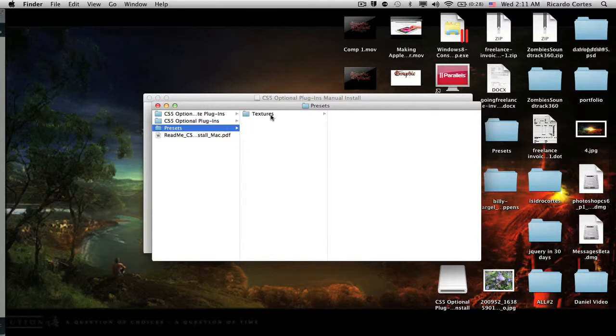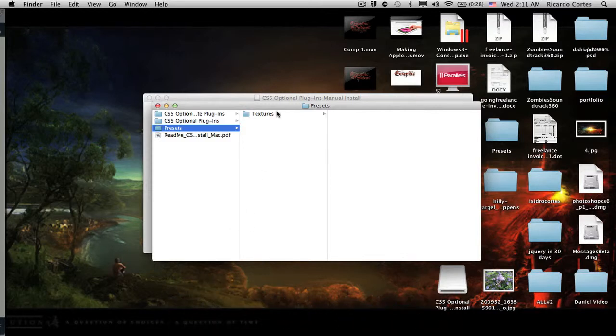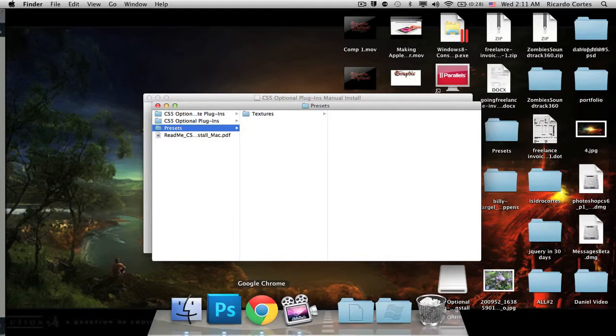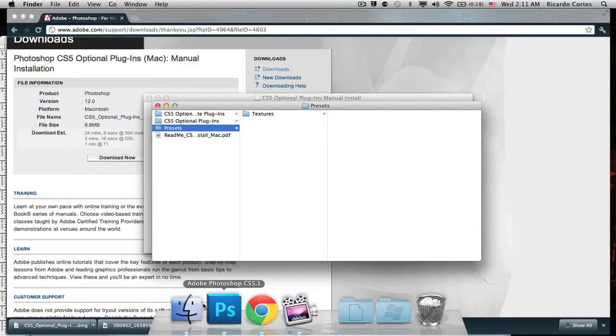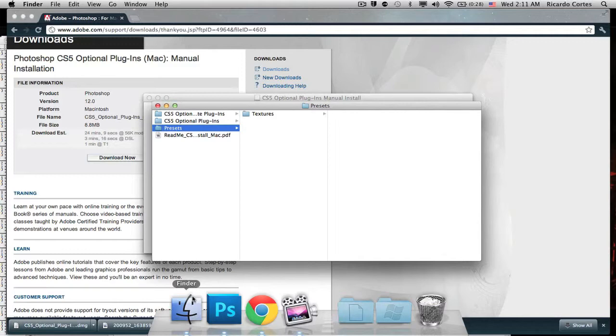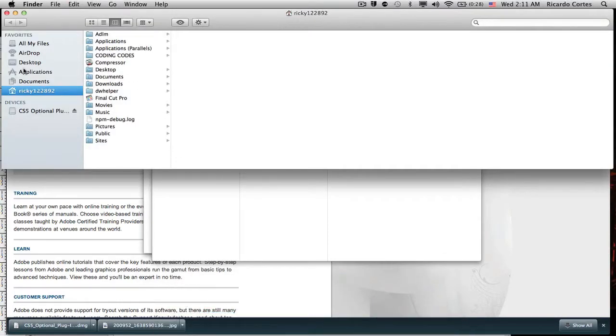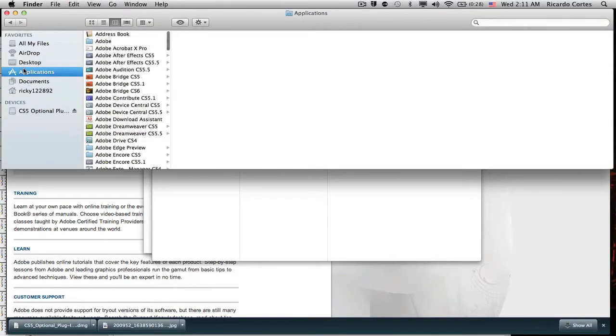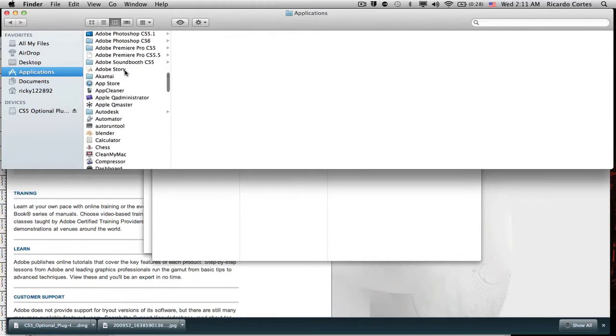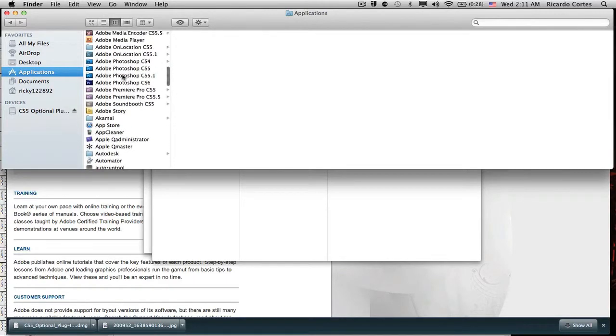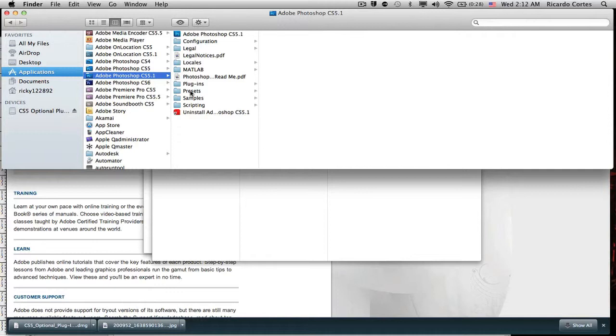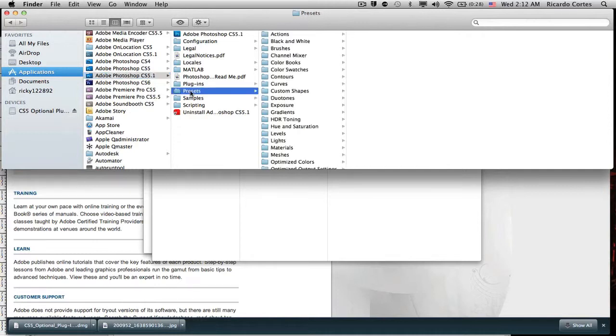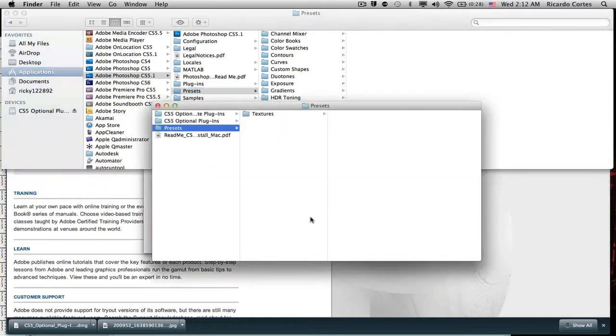So for you Mac users, just follow along and you'll know where to put this folder. Go to Finder, open up a new Finder window with Command+N, and you go to Applications, go to your Photoshop folder, and inside the folder you'll see another folder called Presets.